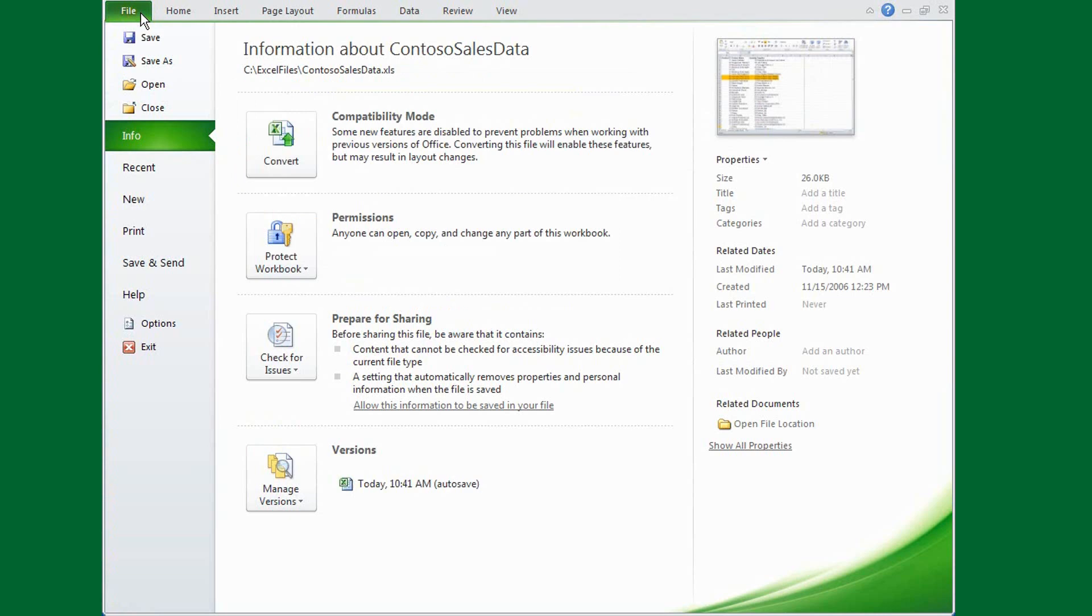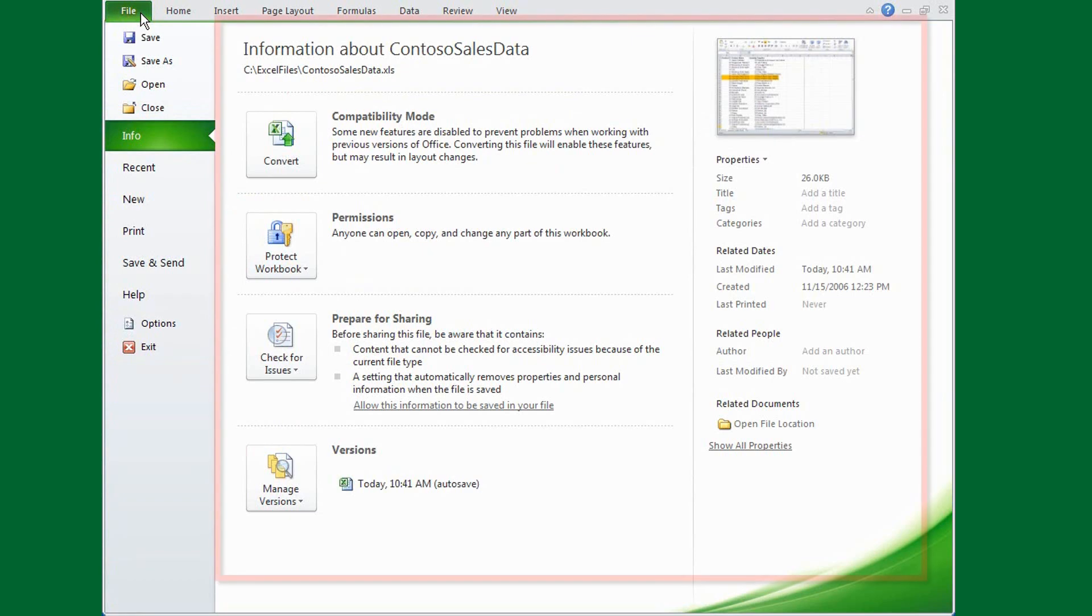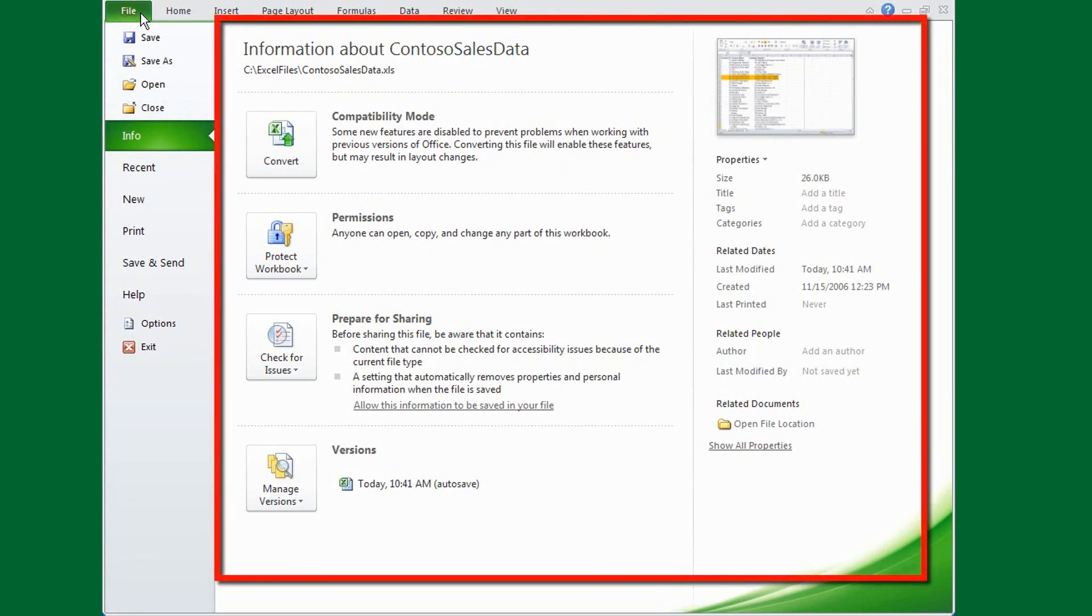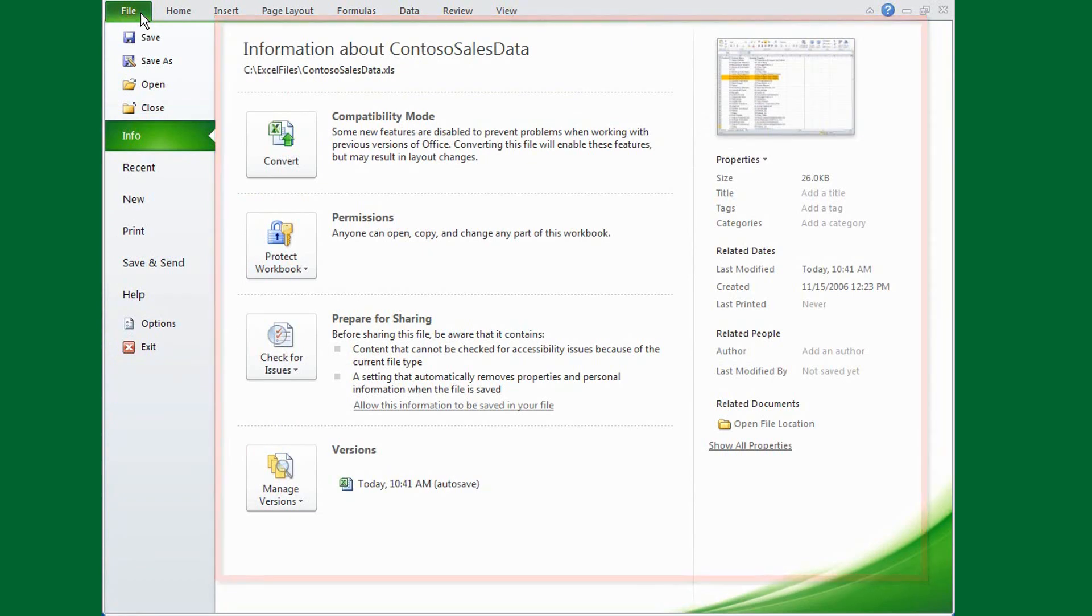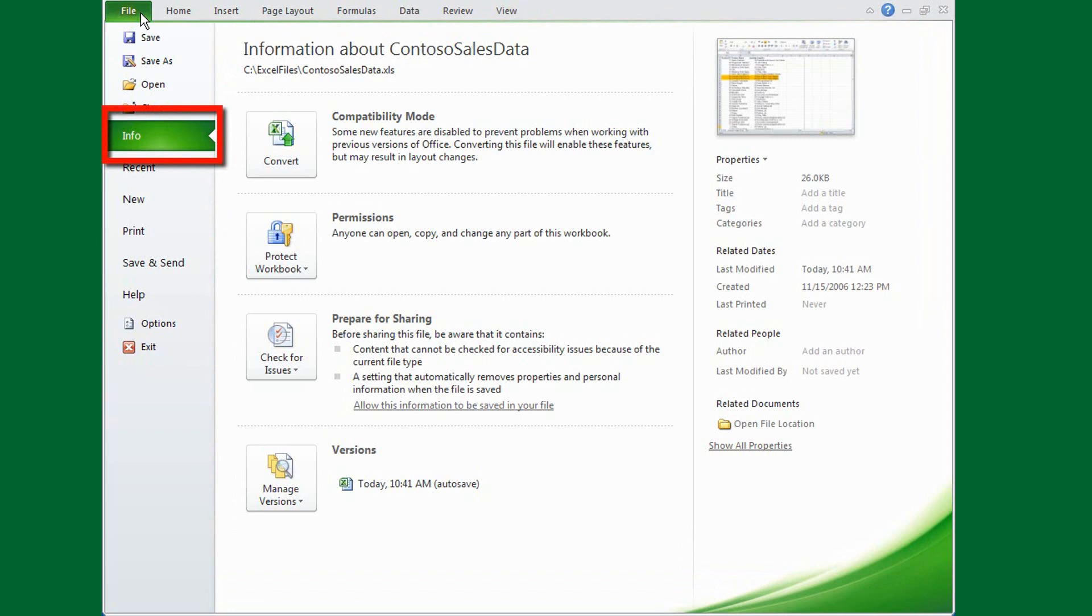Backstage View also gives you a series of tabs, and each tab has a set of commands. Let's take a quick tour, and we'll start here with the Info tab.